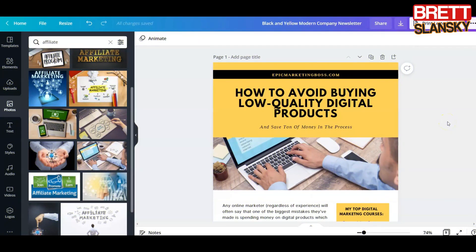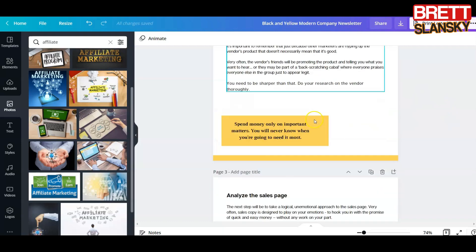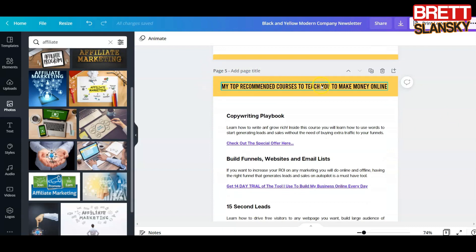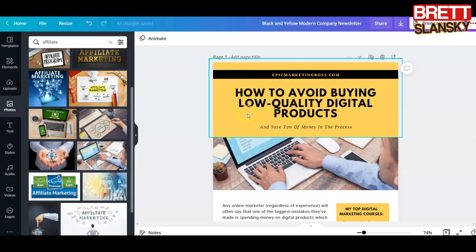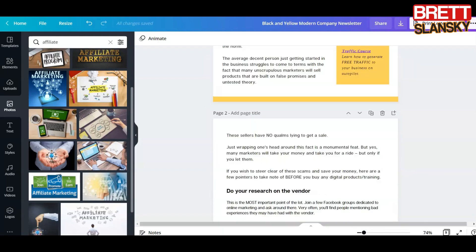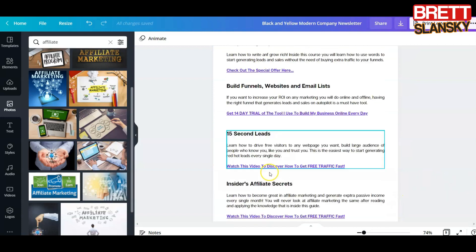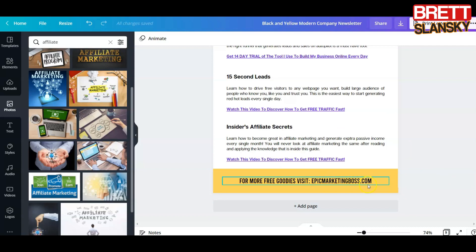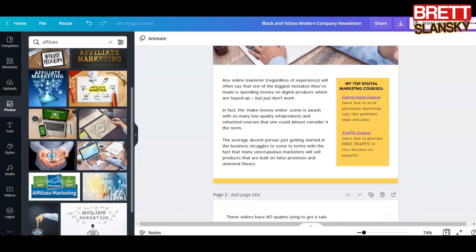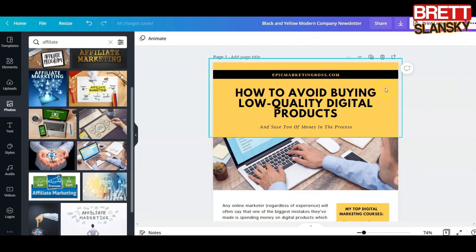Now let's take a look at how I customized it. These are all the texts. I always finish with my top recommended courses to teach people how to make money online — it all depends on what your report is about. This one is about low-quality digital products, so I include my top products here, and also 'For more free goodies visit epicmarketingboss.com.' Once you're happy with the report, give it a name.